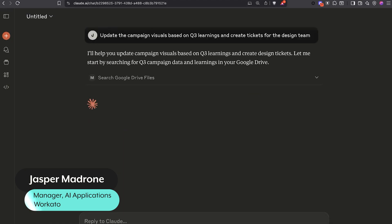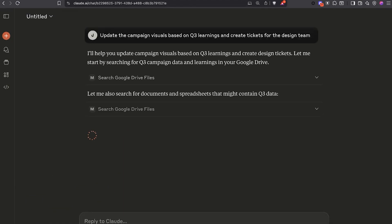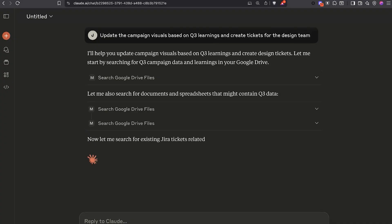Claude is already trying to search Google Drive for me. Now this would have taken me 10 to 15 minutes maybe if I was trying to do this myself, looking through Drive, Google Sheets, Jira, and Figma. But Claude is going to take care of all of that for me.